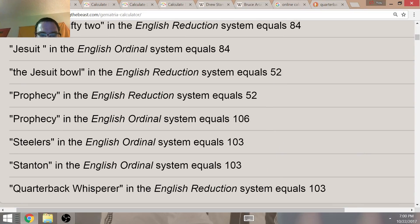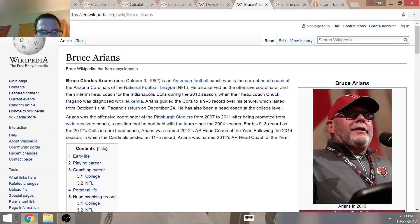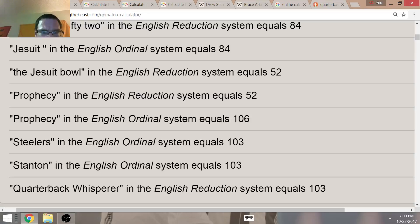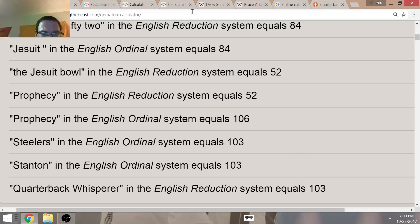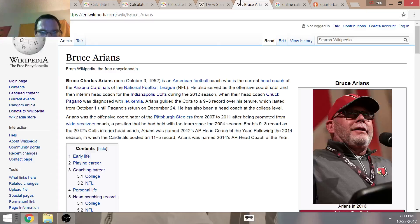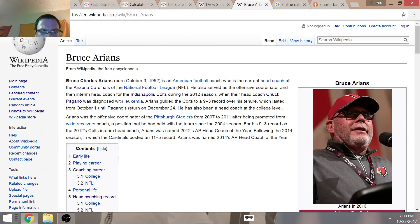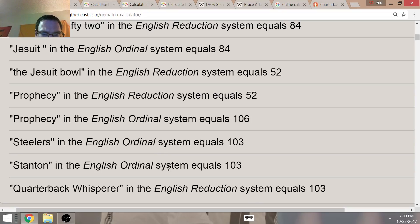In Pythagorean Gematria, quarterback whisperer equals 103. It's interesting that Bruce Arians' birthday is on October the 3rd. October the 3rd can be written out as 10-3, the 10th month, the 3rd day. That's a lot like 103, his birth date of October the 3rd. And Bruce Arians was also born in the year 52. This is the year of Super Bowl 52, by the way. Stanton equals 103.